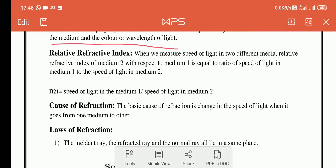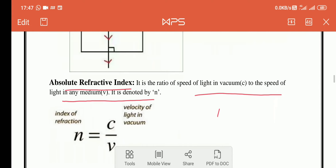Now I will discuss relative refractive index. When we measure the speed of light in two media, the relative refractive index of medium 2 with respect to medium 1 is equal to the speed of light in medium 1 divided by the speed of light in medium 2.